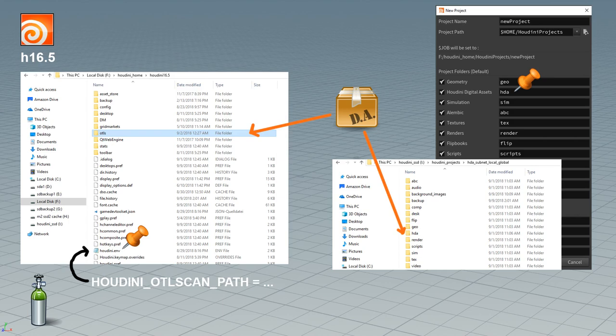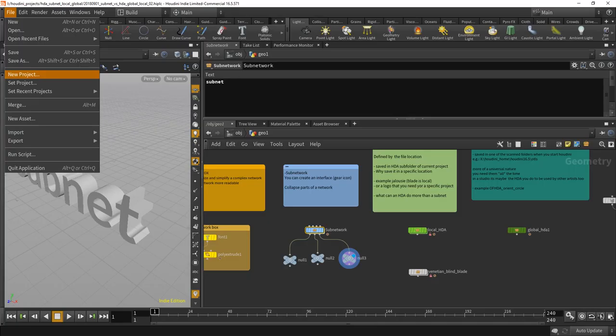And when you save something with your scene in that project, that HDA is what I would call a local HDA which is only available in this project.